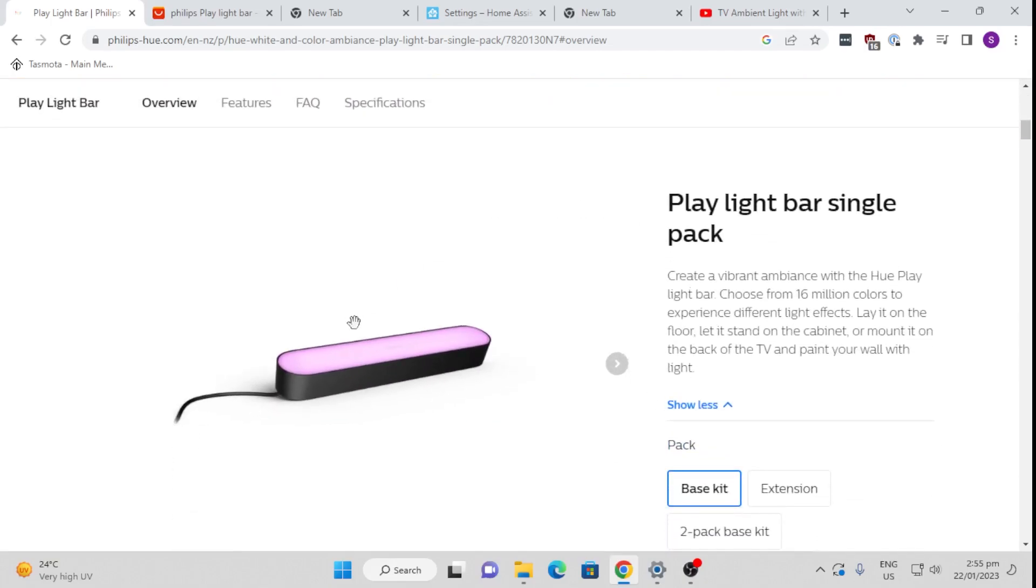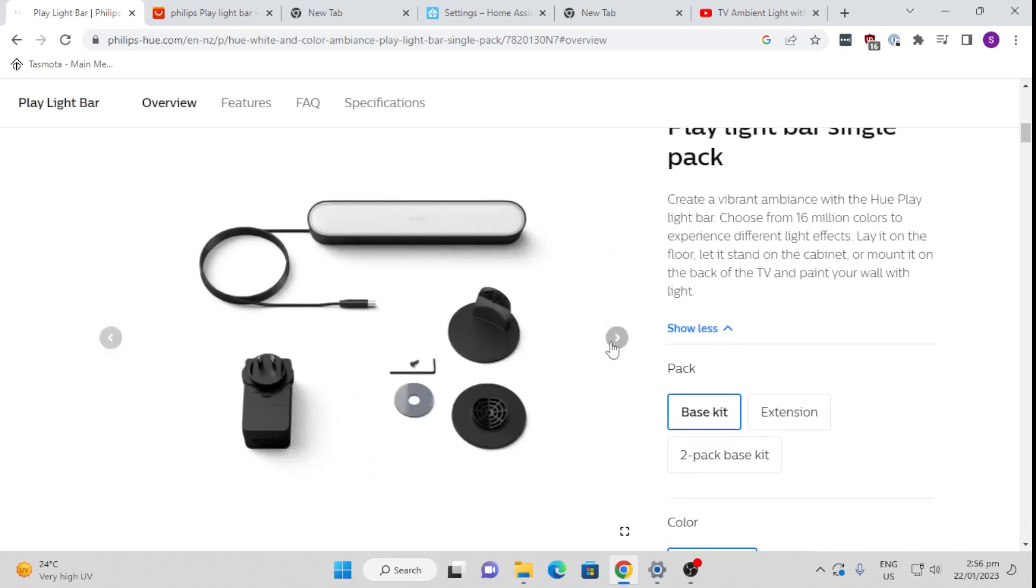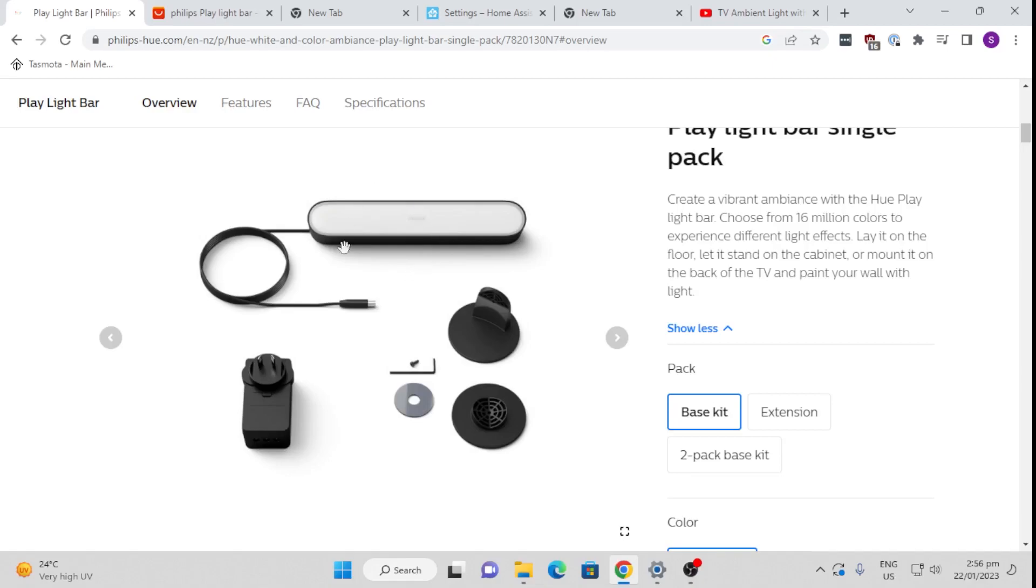So I got the single pack. You can get a single or a double pack and it comes along with this little kit. So you get the light itself, you get the power pack. Now the beauty about this power pack is that it has three plugs here, so you can actually install or plug in and power three of these Hue play bars with one power supply. So that's really good when you're wanting to save on plugs in your wall.